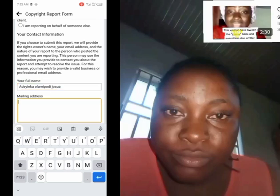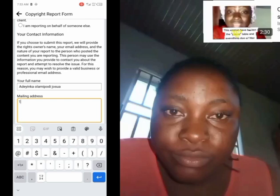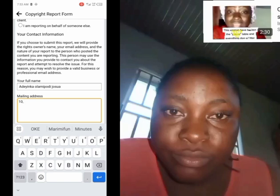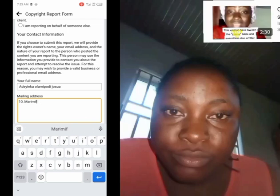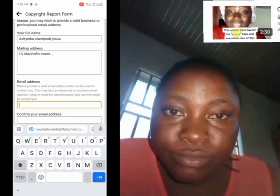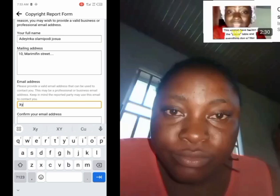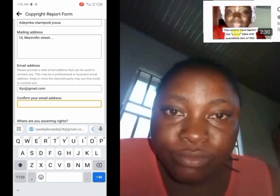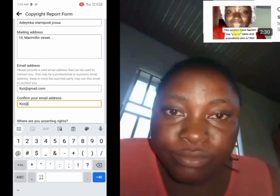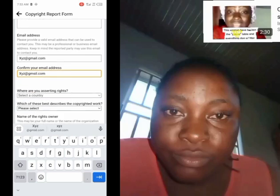For mailing address, you can type your address from Google or any valid address. You can type, for example, Number 10, Marie Finn Street. Then your email — your email is very important because that is where Facebook will contact you. If your email is xyz@gmail.com, you type it, then confirm the email xyz@gmail.com. Make sure it is an active email.